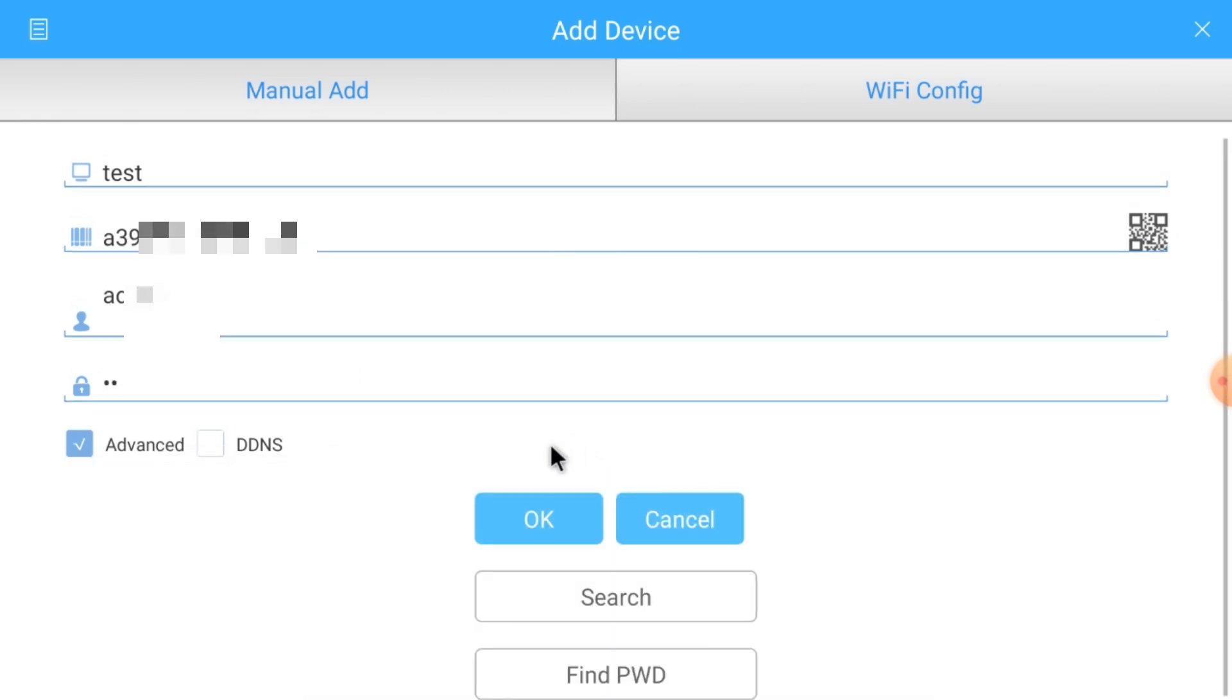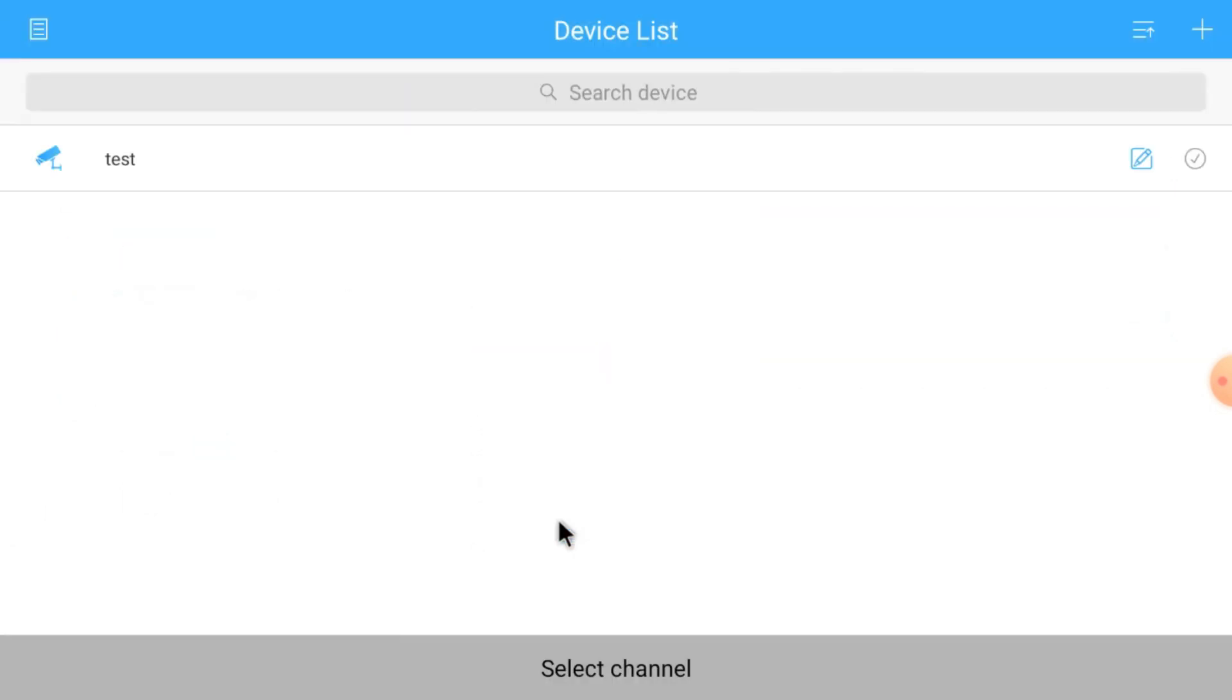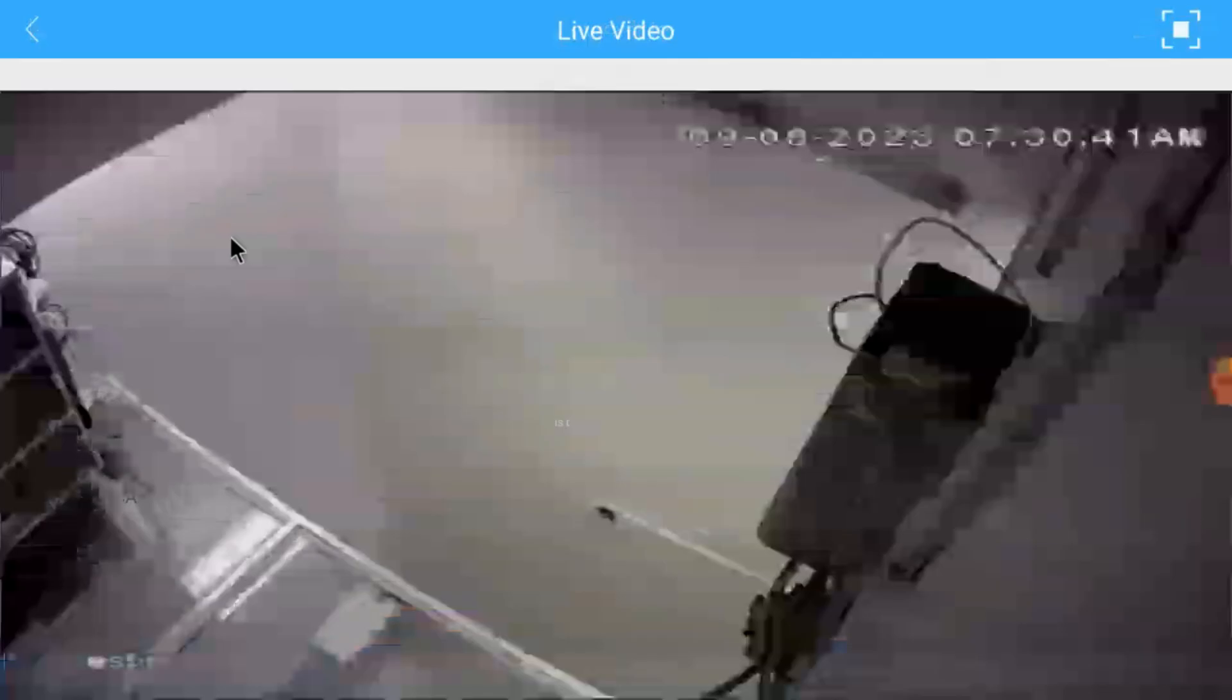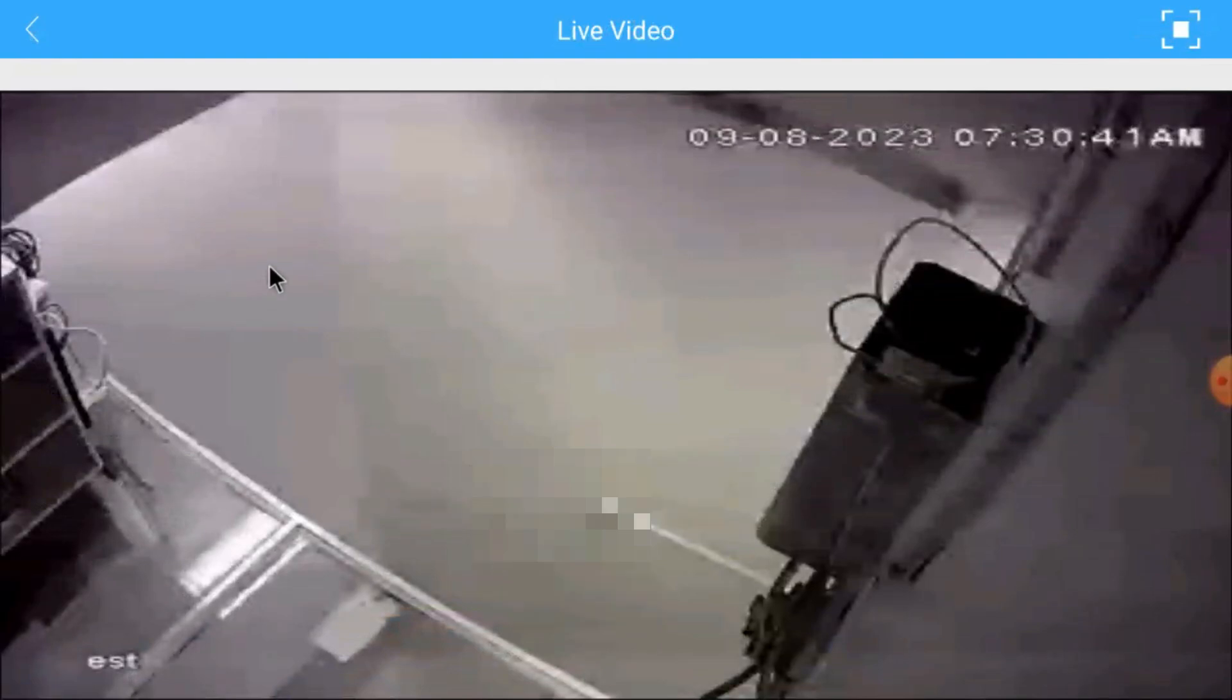Now click OK. When you click OK, you'll find the device looks like this. Just click here and your camera comes live. The camera is added. Just go back.